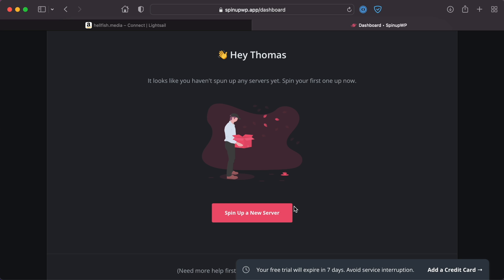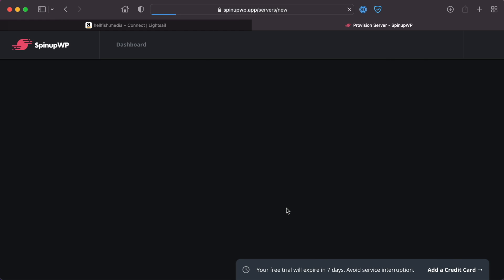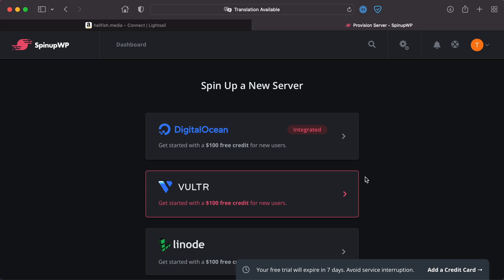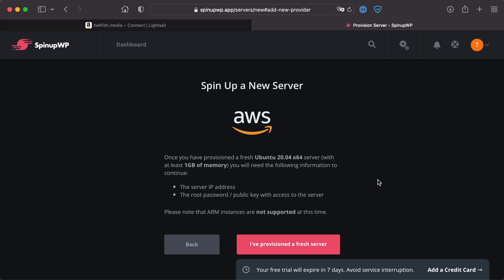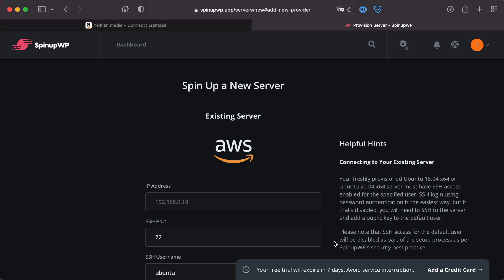On SpinUpWP, click SpinUp a new server, use another provider, and then select AWS from the list of providers. On the next screen, click I've provisioned a new server.